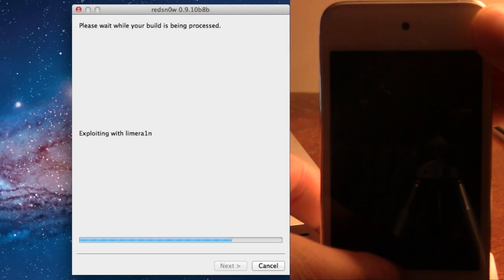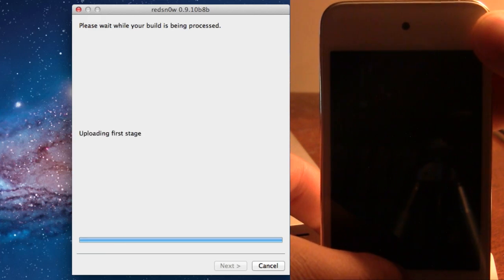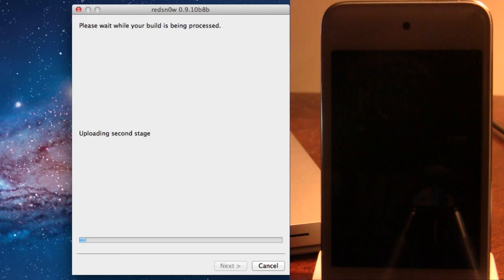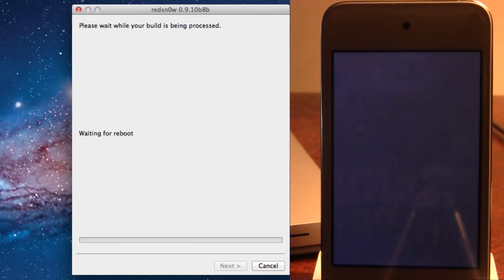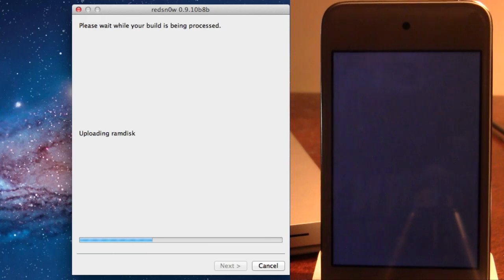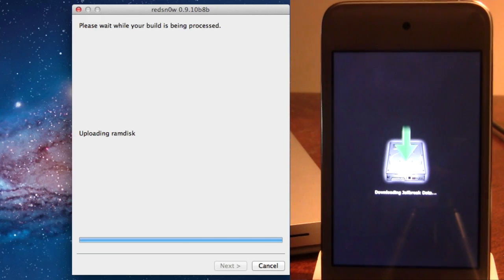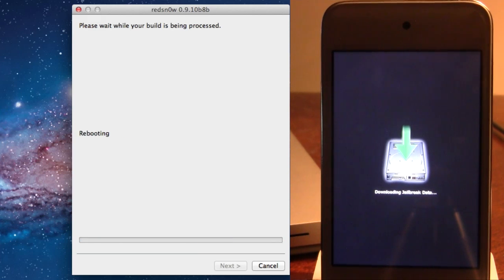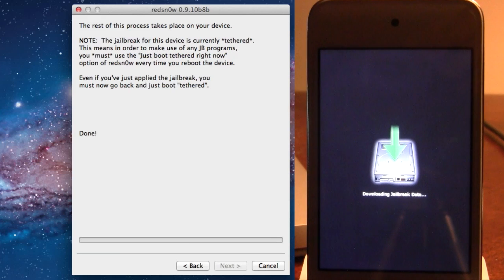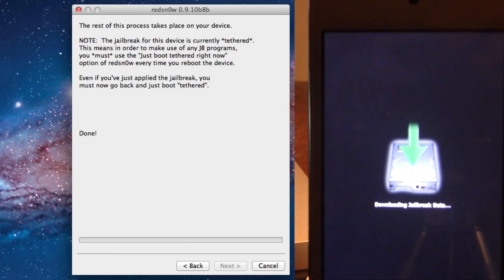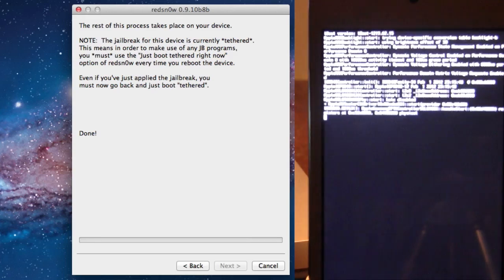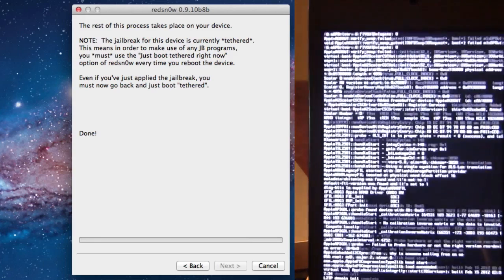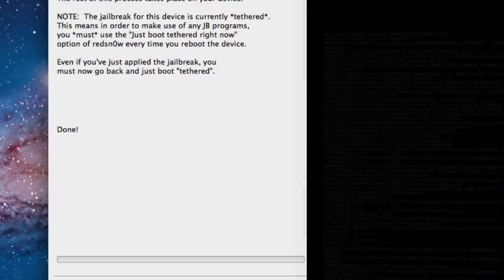Making sure that you do keep the home button pressed down for an additional 5 to 10 seconds. Then your device will be exploiting with LimeRain and you can go ahead and unselect the home button here and it will be uploading the first, second stage and then rebooting your device. The RAM disk will pop up on your device. And now we are done with RedSnow on our computer and the rest of the process is taking place right here on our device.